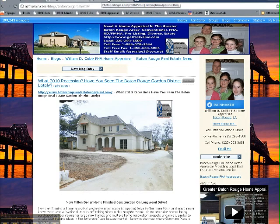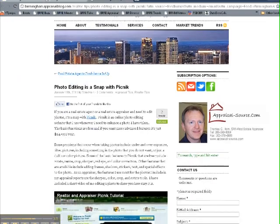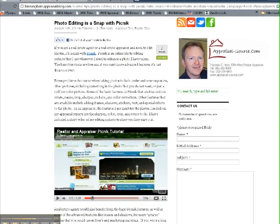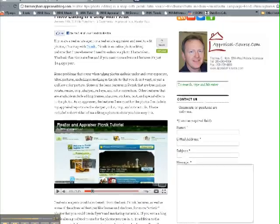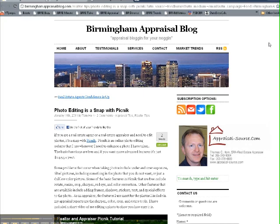One other thing I wanted to point out: yesterday Tom Horn on the Birmingham Appraisal Blog — that's birminghamappraisalblog.com — had a great post on photo editing using Picnik, with a helpful video on all the different features. Picnik has a free version and a paid version as well, so be sure to check that out. That's it — just wanted to bring that tip to you. Thank you. This is Bill Cobb in Baton Rouge.